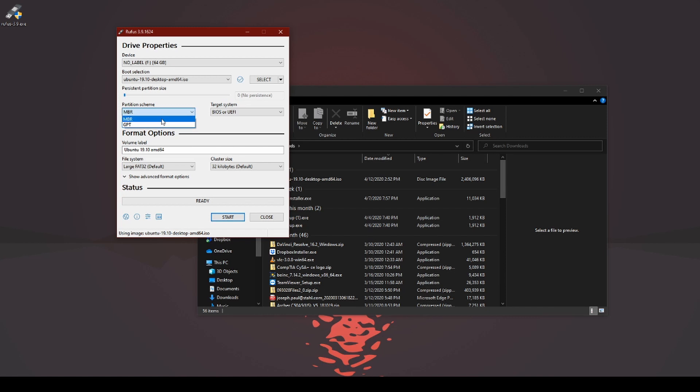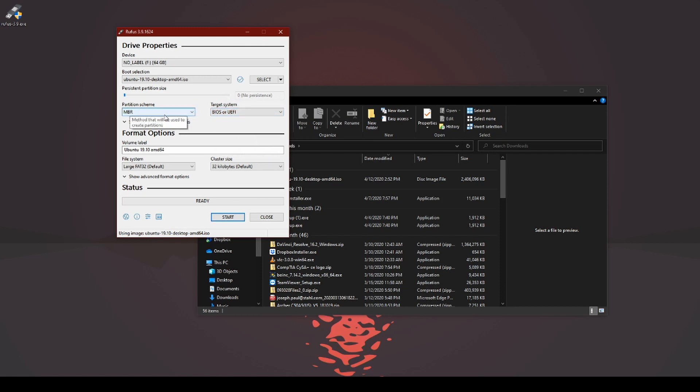If you're working on anything that's newer, do GPT. These work with this. As in, if you're going to do a partition scheme of MBR, it's going to be for a BIOS-based computer.